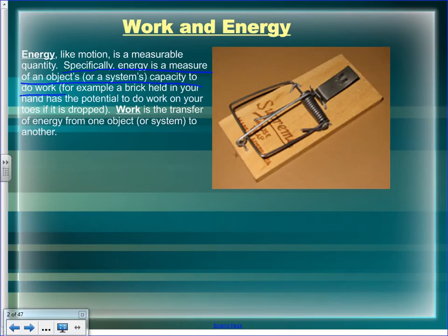If I lift a brick off the ground and hold it above my toe, the brick has potential energy because I did work in lifting it. I exerted a force through a distance, changed its velocity from nothing to something, and changed its position to a place where there is energy. All of that required work, and now it has the potential to do work if dropped.